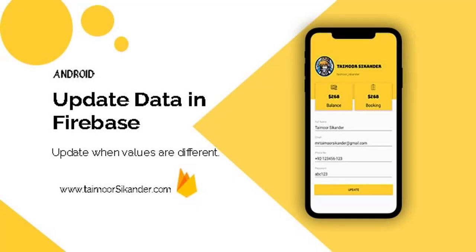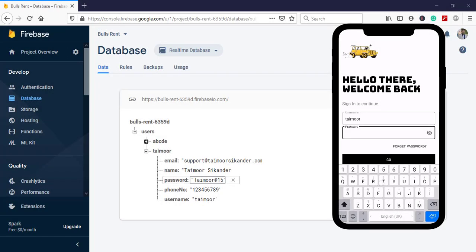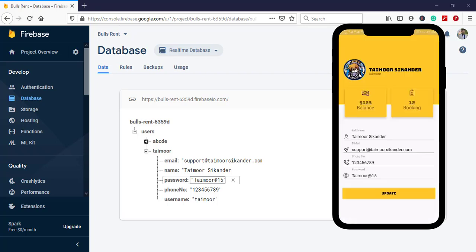Assalamu alaikum, my name is Taimu Sekandar and today we are going to create another Android tutorial. In this tutorial we are going to perform the update inside our Firebase. Let me show you what we are going to do — login with the password, click on the Go button.